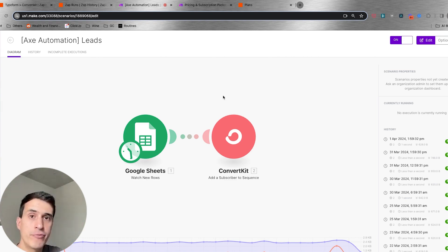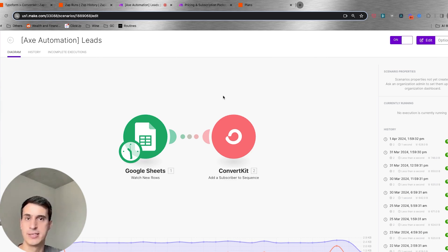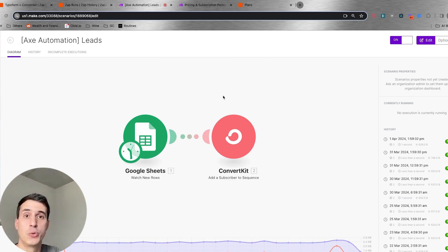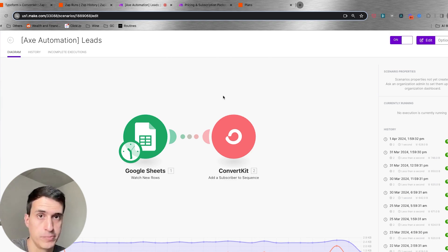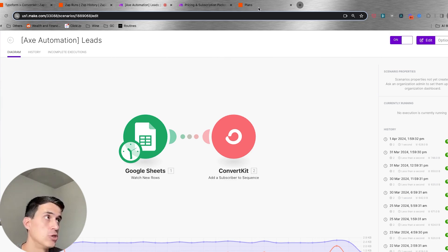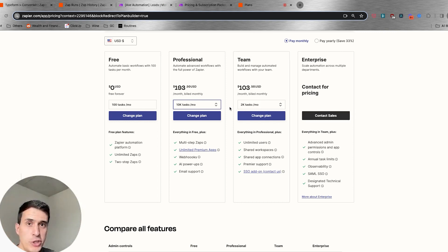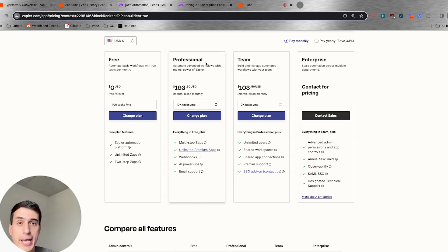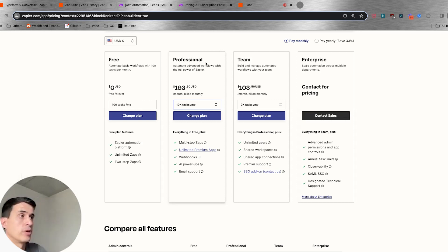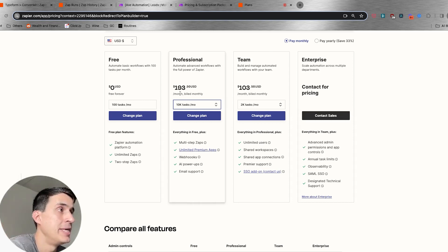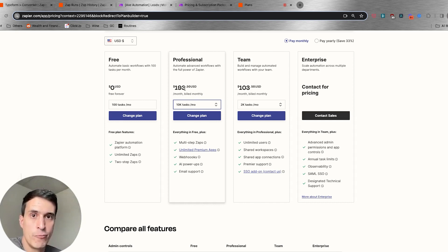This is important to understand because it's how each platform counts tasks or operations, and that directly impacts how you see the price structure. With that in mind, let's go to the pricing pages. On Zapier you have Free, Professional, Team, and Enterprise plans. Let's consider just the first paid plan for each platform so we can make a similar comparison.